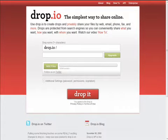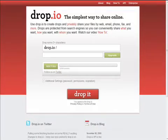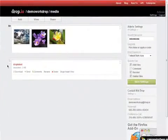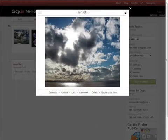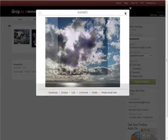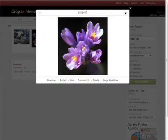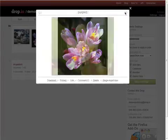Hi, it's Molly McDonald of DemoGirl.com and I'm going to give you a quick tour of Dropio. Dropio allows you to create private spaces called Drops that you can use to share files, photos, video, audio and more with exactly whom you want, how you want, for as long as you want.